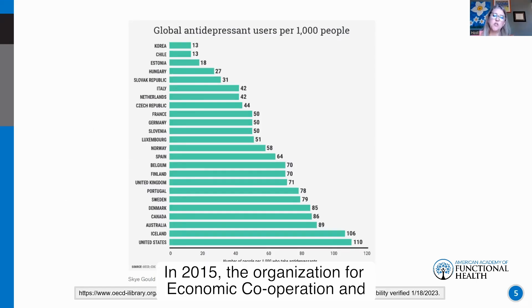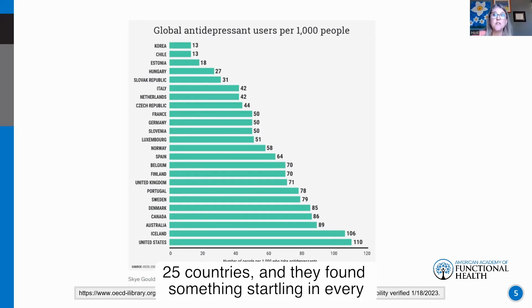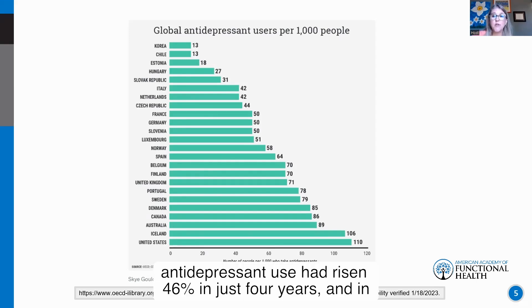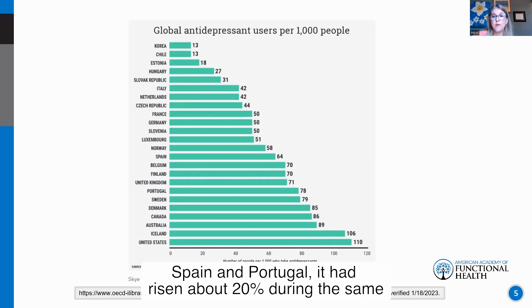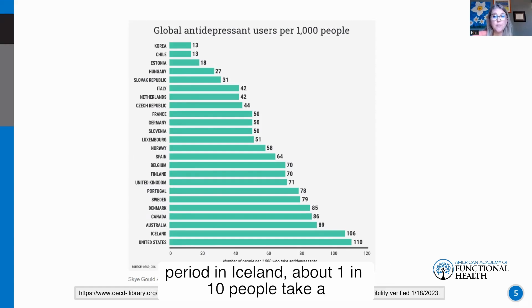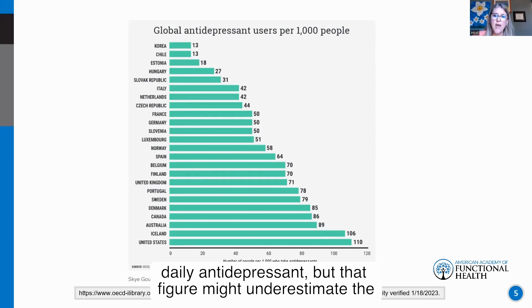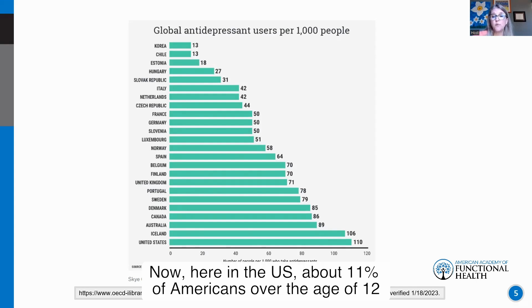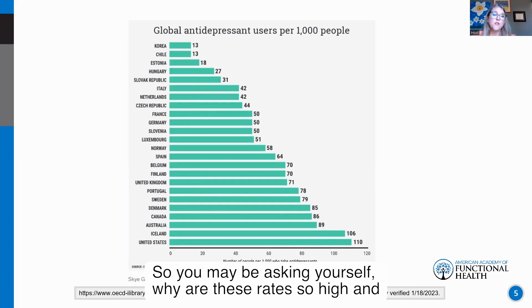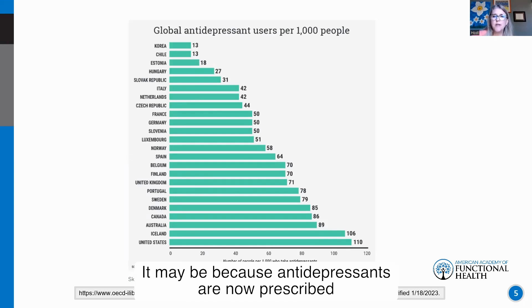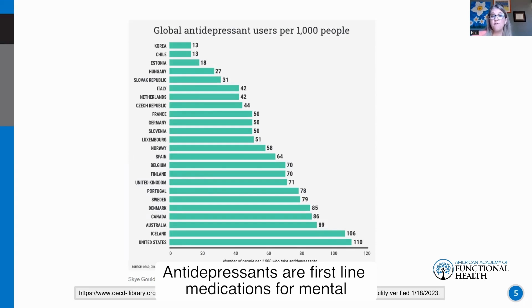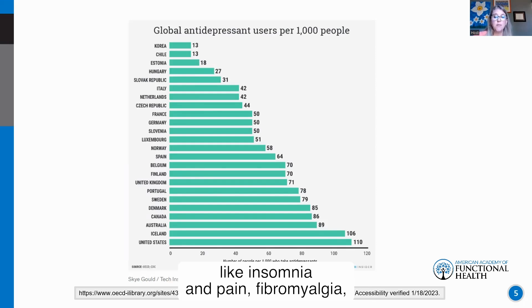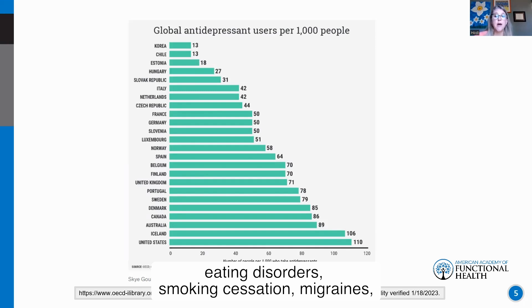In 2015, the Organization for Economic Cooperation and Development looked at antidepressant use in 25 countries and found something startling: in every single country, antidepressant use was on the rise. In Germany it had risen 46% in just four years. In Spain and Portugal, about 20% during the same period. In Iceland, about one in ten people take a daily antidepressant. Here in the U.S., about 11% of Americans over age 12 report taking antidepressants. These rates may be high because antidepressants are now prescribed for things beyond depression — insomnia, pain, fibromyalgia, eating disorders, smoking cessation, migraines, ADHD, and more.